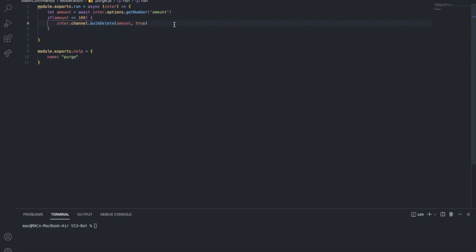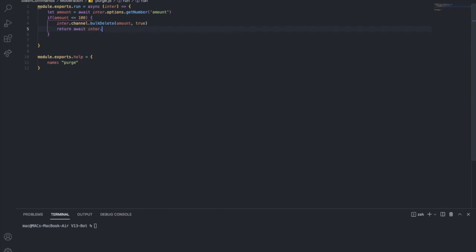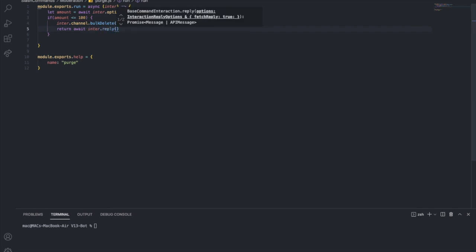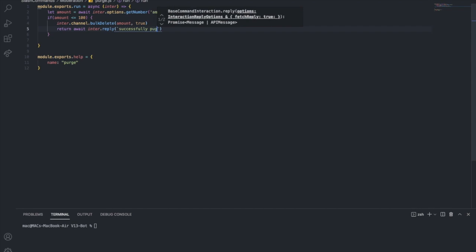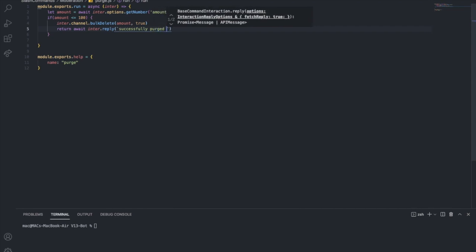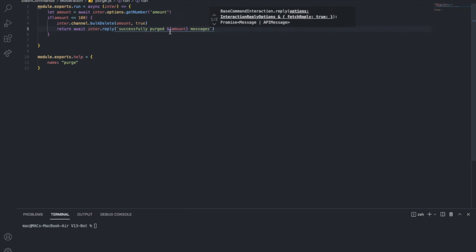Then I want to return await interaction.reply() saying something like 'Successfully purged [amount] messages'.